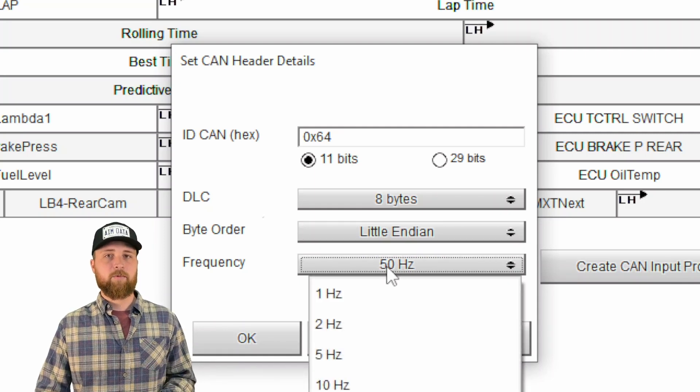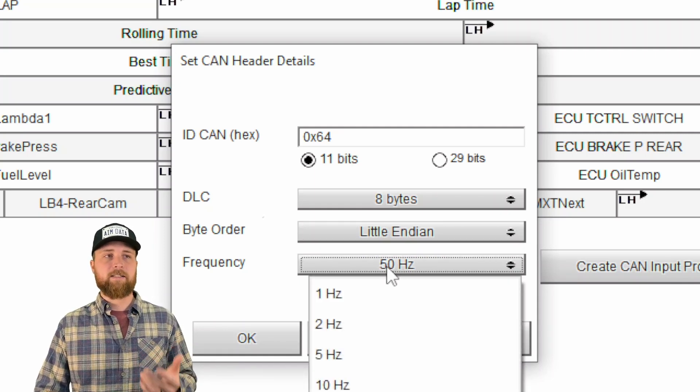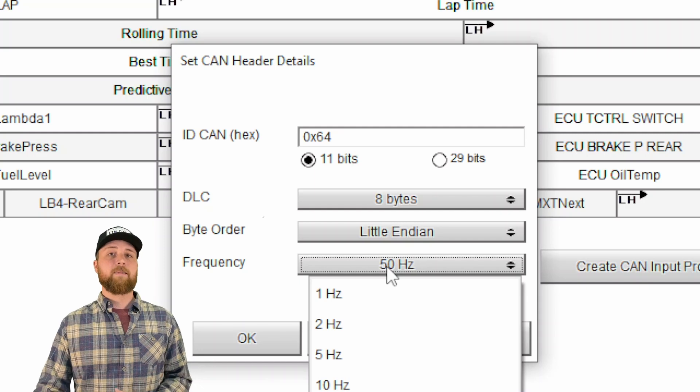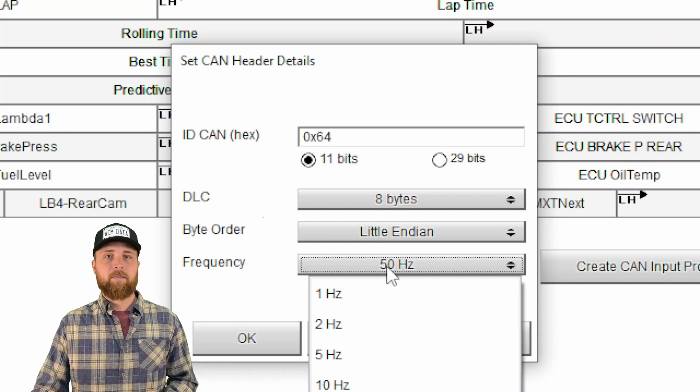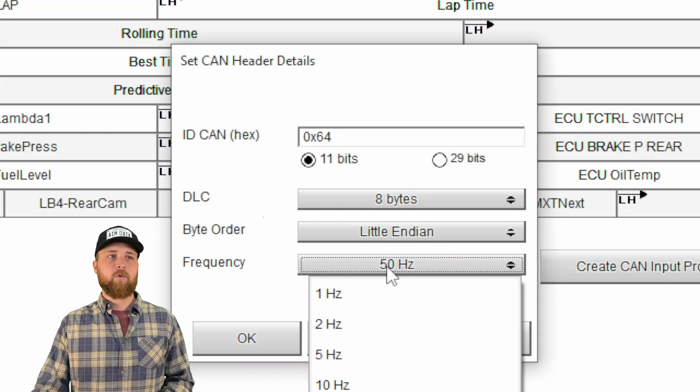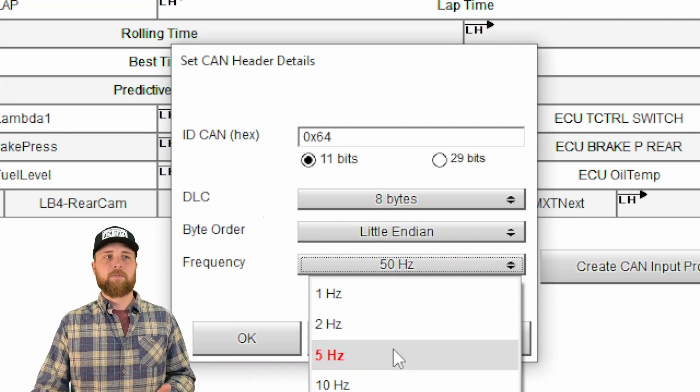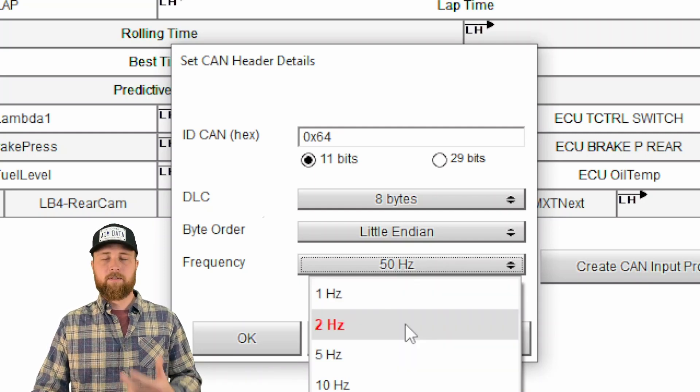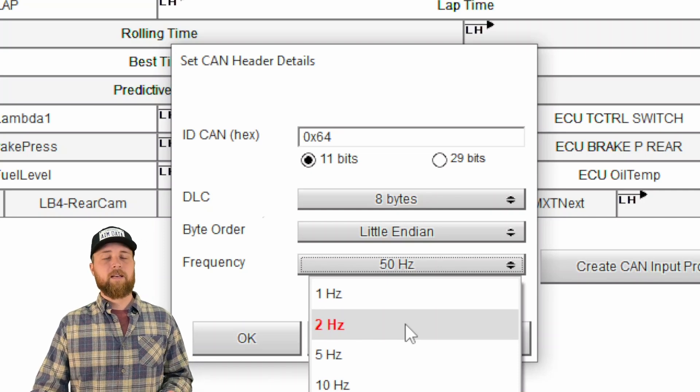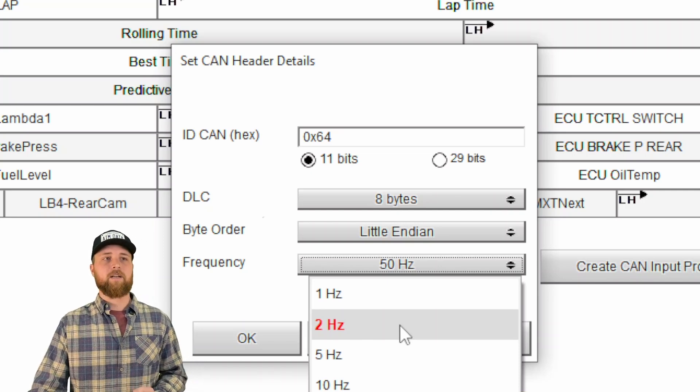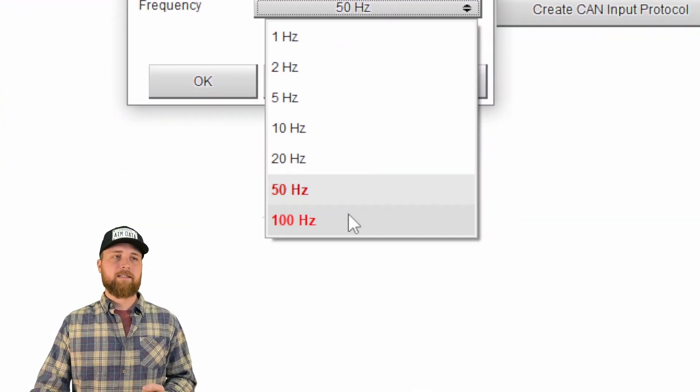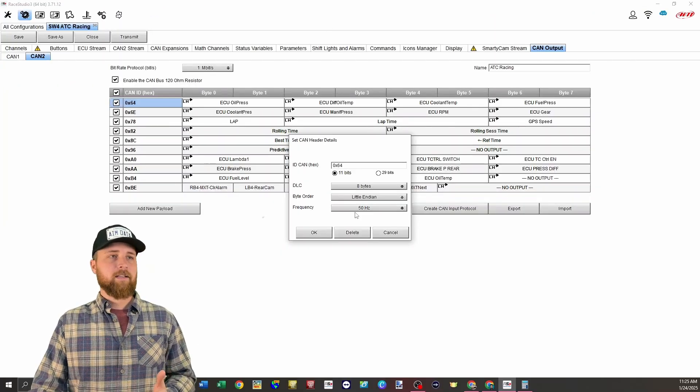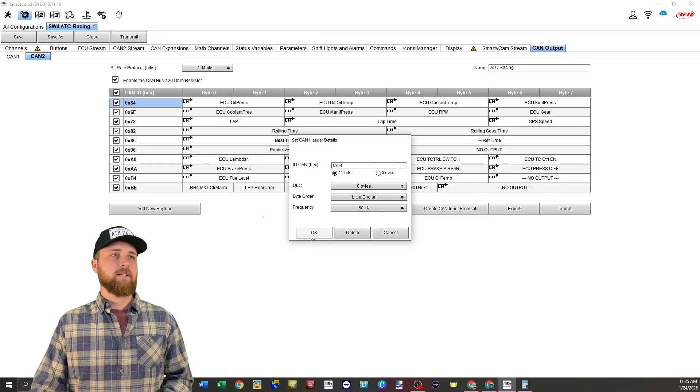Frequency is just the number of times per second we're sending that information. So this is going to depend on if the information we're sending is very time sensitive or not. If you're sending a measure like water temp that doesn't change very quickly, one to five hertz is probably good. If you're sending suspension travel, that's something that moves very quickly. So you'll want to max that sampling frequency. After you've set those functions, you'll just click okay.